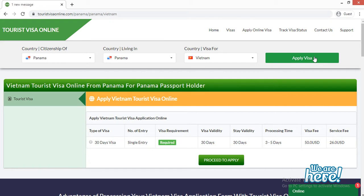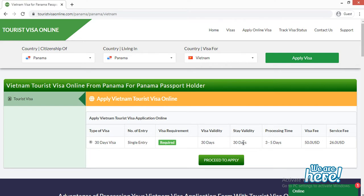Tourist Visa Online provides one type of visa: a tourist visa, which is a 30-day single-entry visa. The visa validity is 30 days, stay by date is 30 days, processing time is 3 to 5 days, the visa fee is $550 USD, and the service fee is $26 USD.